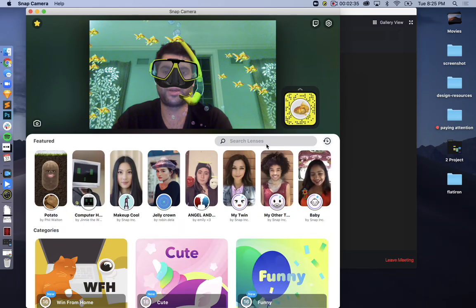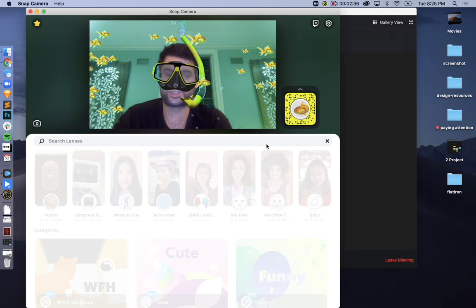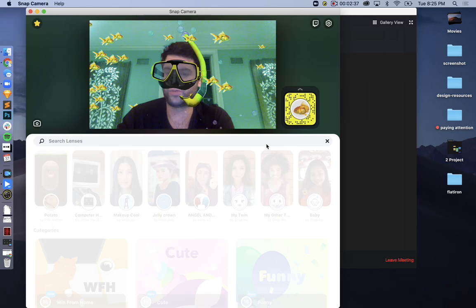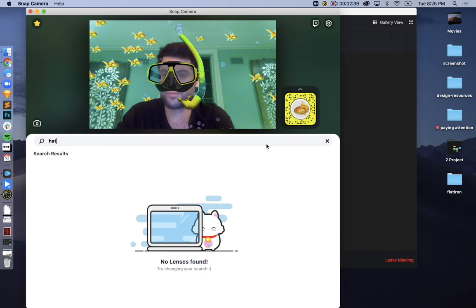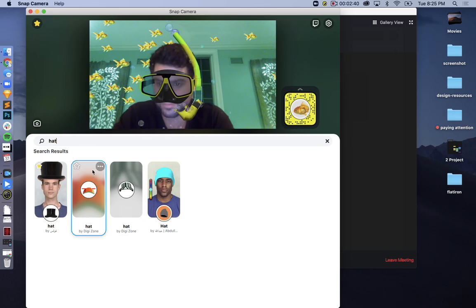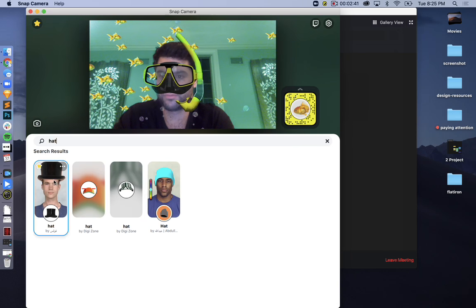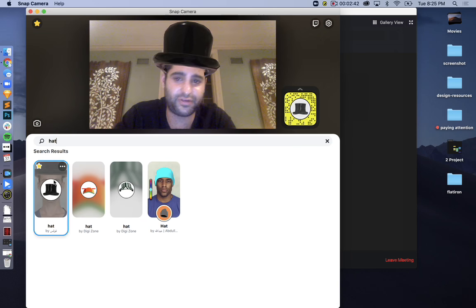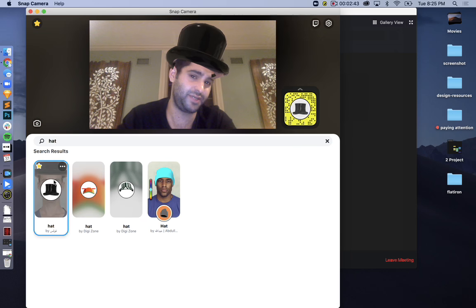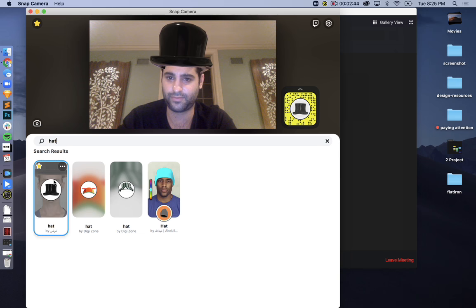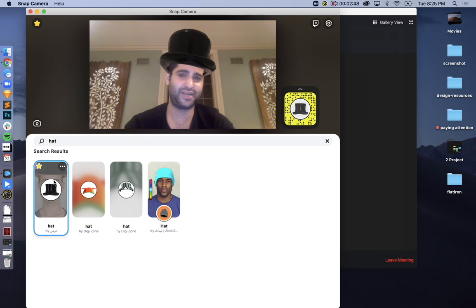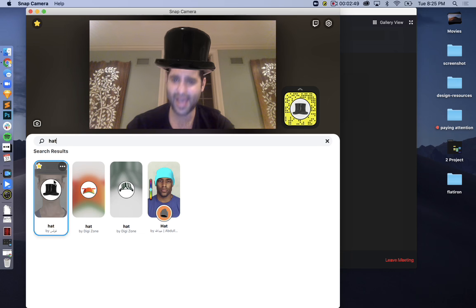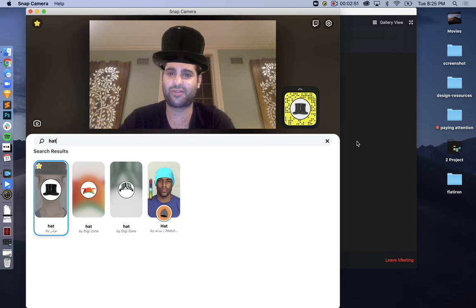One more thing. You can search. So let's find a top hat. Boom! One of my personal favorites, a top hat. And here we go. Now I can look really pleasant and fancy and elegant in my next math class.